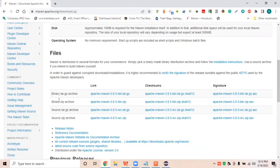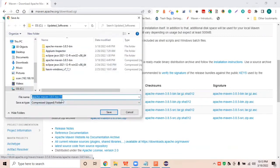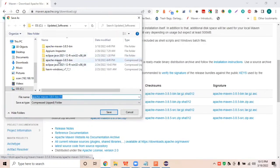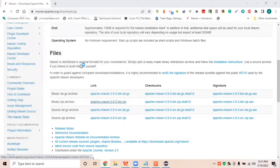As per your system configuration: if you are using Linux you need to download the tar.gz file, if you are using Windows you need to download the bin zip file. I'm using Windows so I'll download the zip from here. The latest version is Apache Maven 3.8.5. I have already downloaded it, so I'm canceling and going directly to the folder.